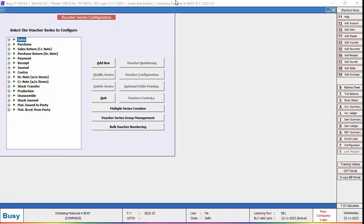Here, one thing to note is that auto round off can be configured for those voucher types in which bills entry can be applied, such as sales, purchase, return, stock journal, material issued, and material received.